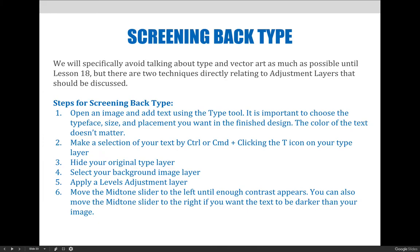The steps we will follow for screening back type include: first, open an image and add text using the type tool. It is important to choose the typeface, size, and placement you want in the finished design. The color, though, doesn't matter. You can make these decisions via the options bar at the top of the screen.